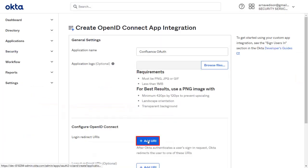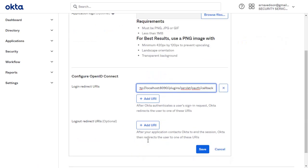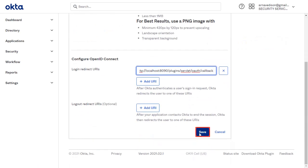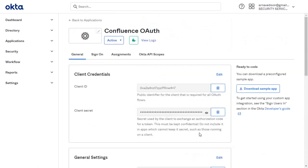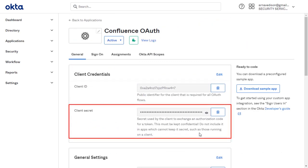Click on Add URI and paste the copied URI in the given field. Click on Save. Now, you will find the Client ID and Client Secret here.